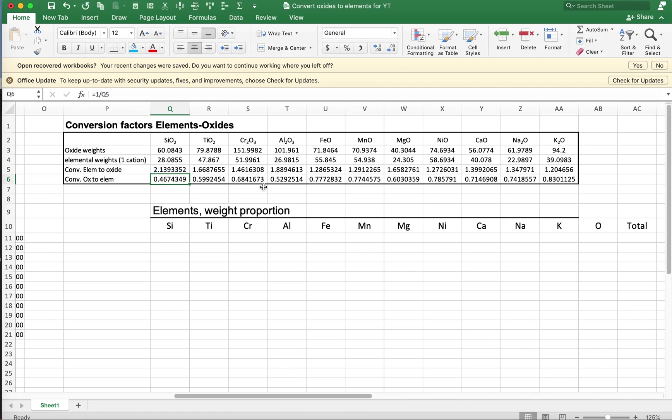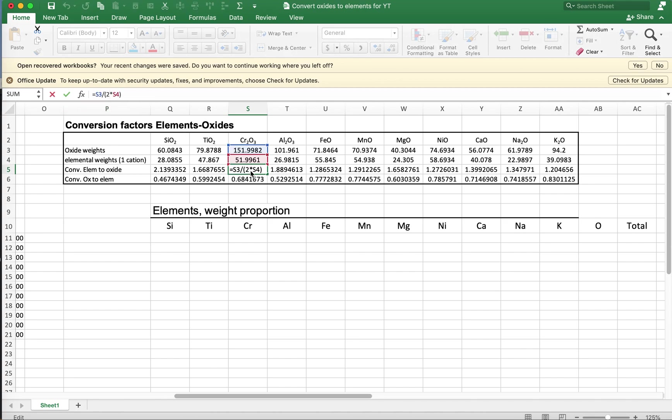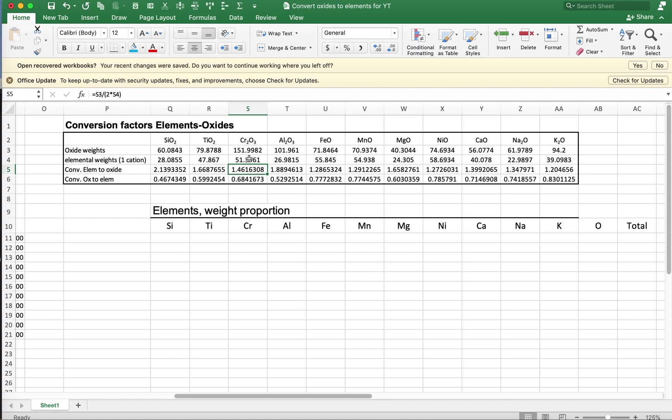By the way, in this conversion factor, if we have two cations, like we do in Cr2O3, then we have to take row 3 and divide it by 2 times row 4. We have two cations of chromium, so we need two times the elemental weight to convert the oxide. In that previous video, I made a mistake, and I forgot the factor of 2 over here for K2O. A very perceptive viewer noticed that I had the wrong value over here. So these are the correct values. This value should be 1.2 and 0.83 over here.